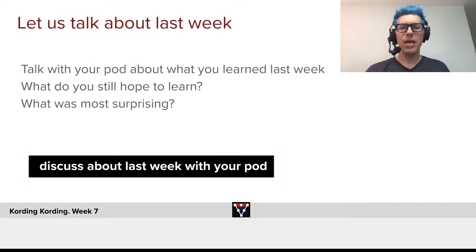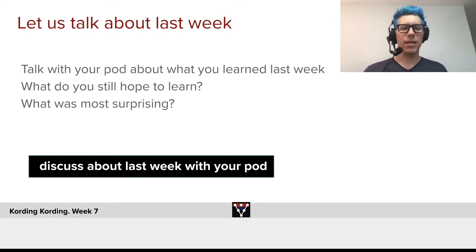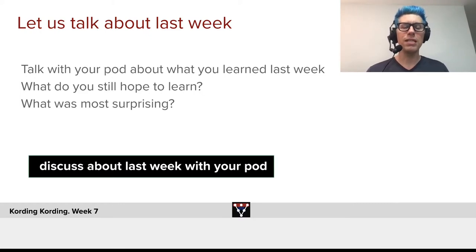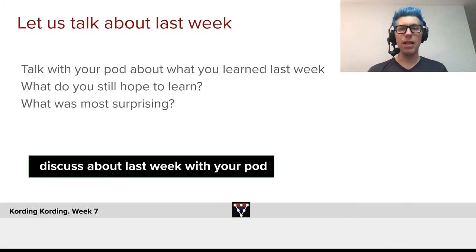So let us talk a little bit in each of the pods about last week. Talk with the pod about what you learned last week, what you still hope to learn, what is unclear, and what was most surprising. I hope you'll have a good discussion.